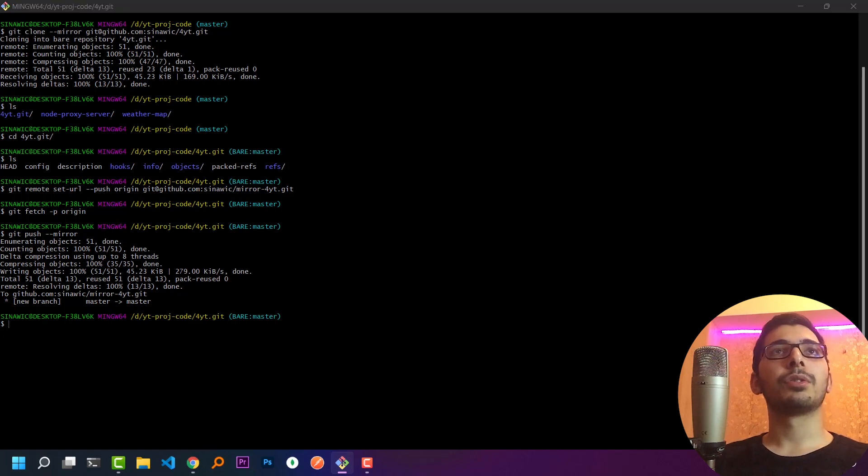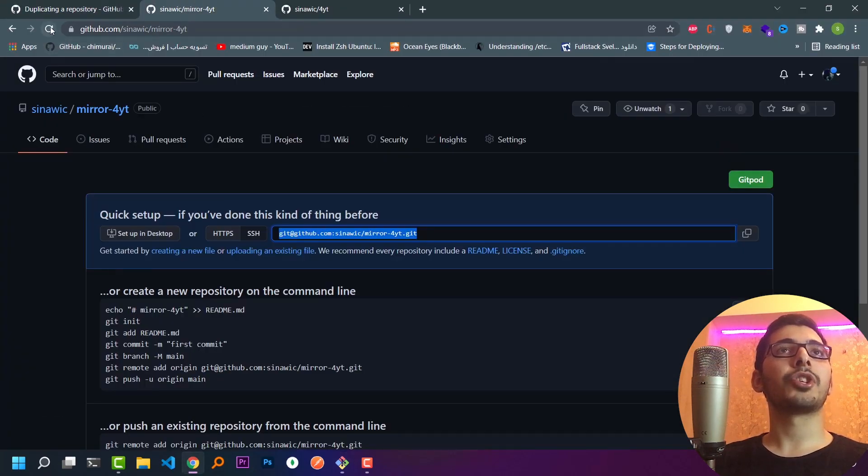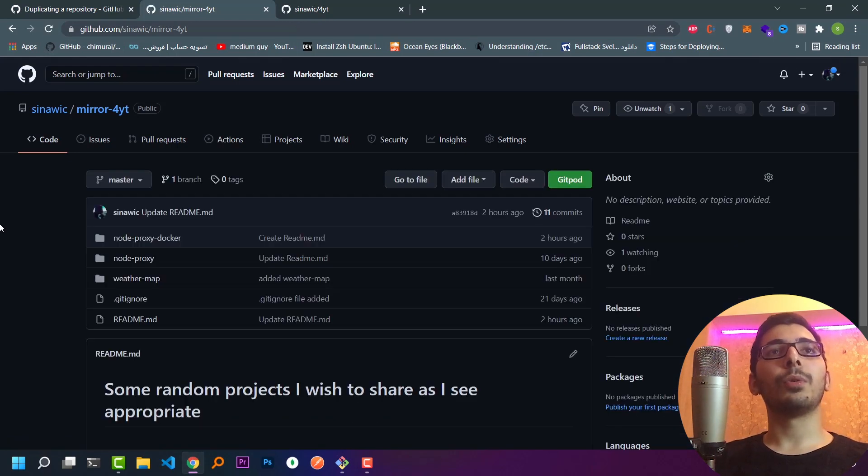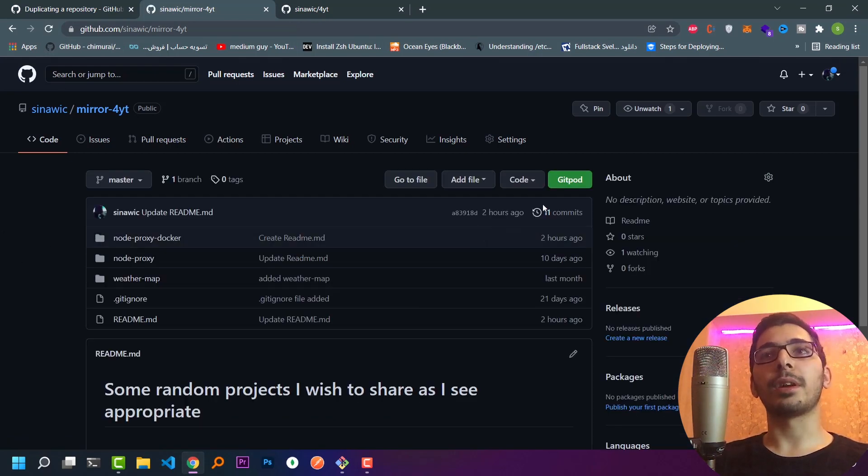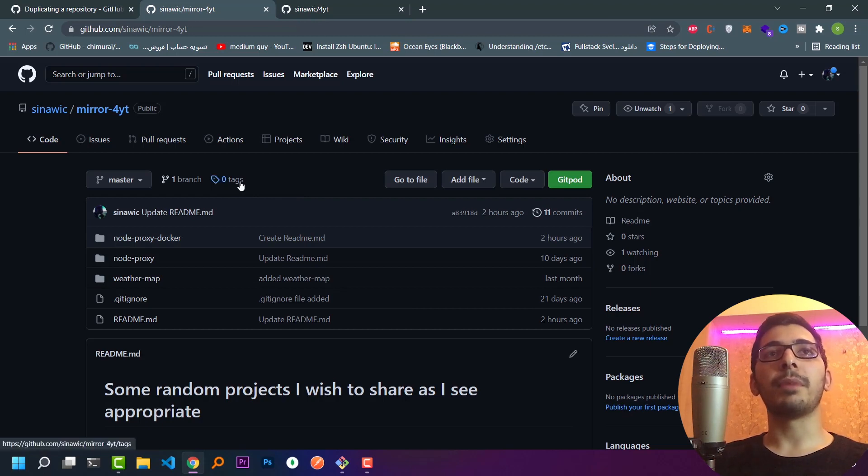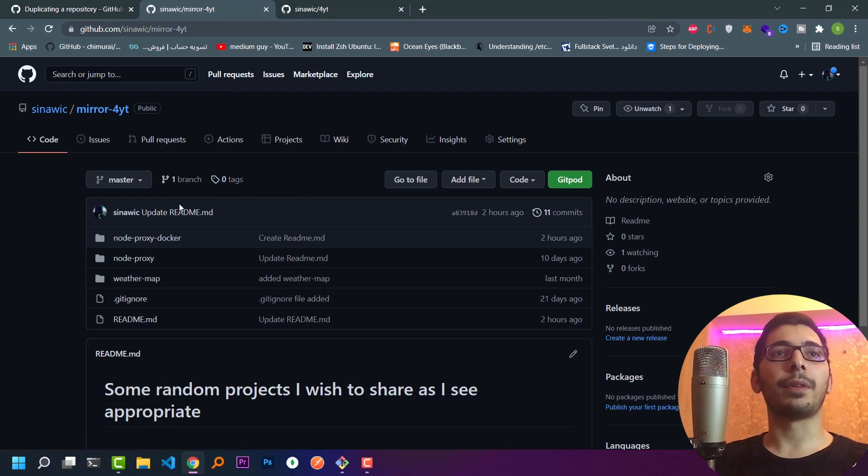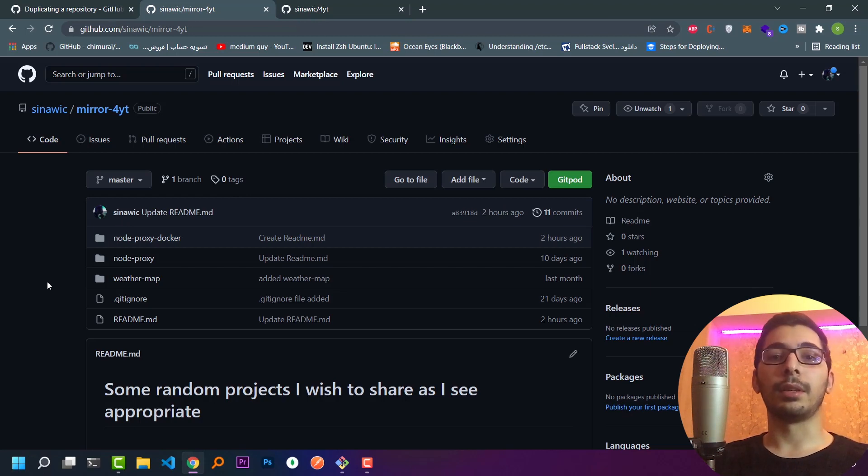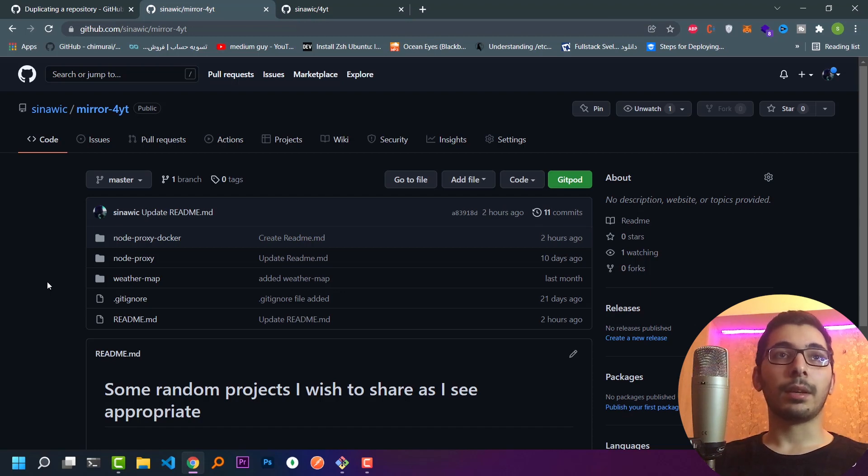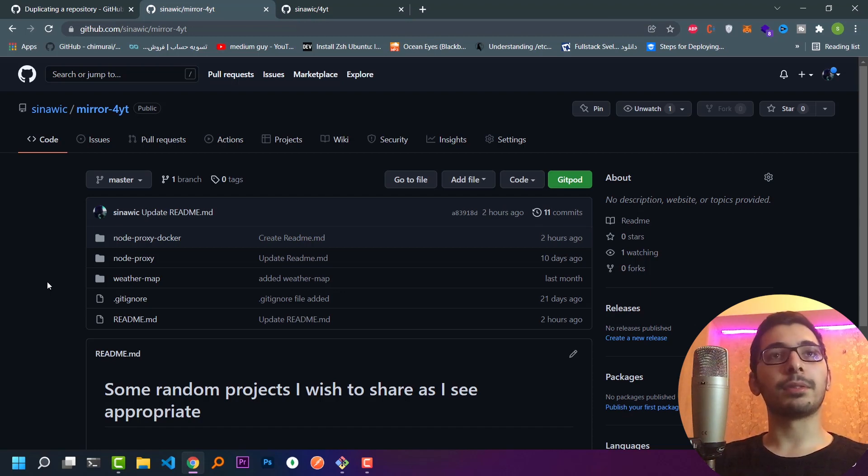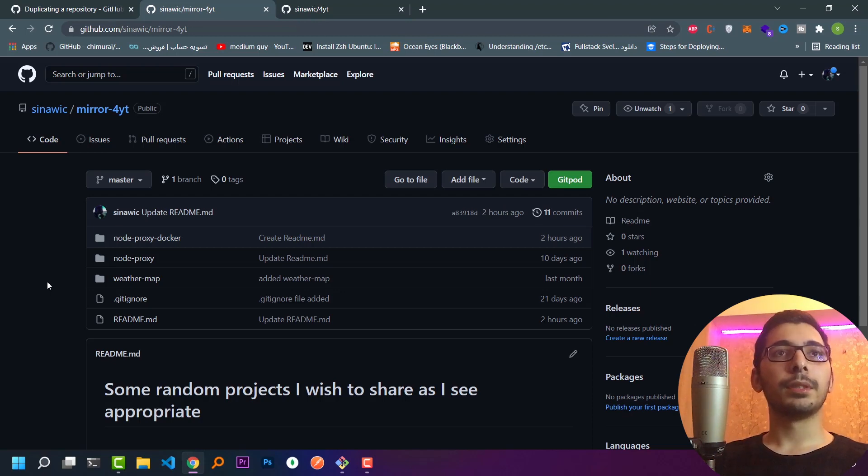If I go ahead and refresh my page, I'll see that all the data, including all the files and commits and whatever tags I may have, and every other thing, has been successfully pushed to the newly created repository. Right now I have successfully created a mirror repository for my main repository as a backup.